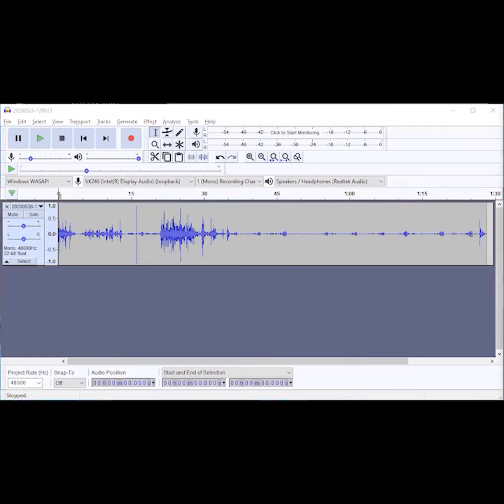There are two things that eBird really wants you to do with every recording and a third thing that they say you can do optionally. I'm going to cover those three things first.